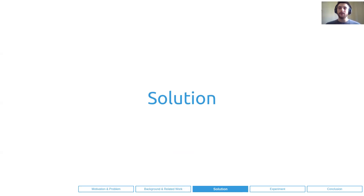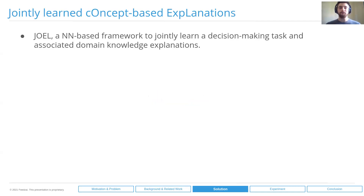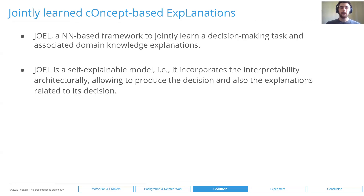After reviewing all these methods, we didn't find any that could meet all our requirements. So we came up with a solution called JOEL, which stands for Jointly Learn Concept-based Explanations. It's a neural network-based framework to jointly learn a decision task and associated domain knowledge explanations. As a self-explainable model, it incorporates interpretability in its architecture, allowing the model to produce the decision and also the explanations related to its decisions.